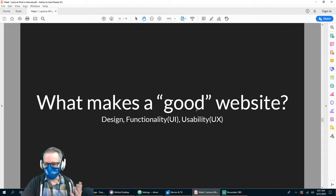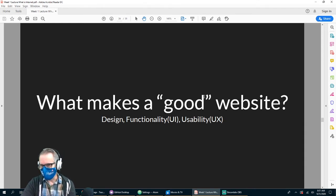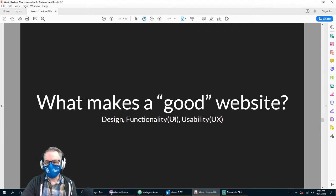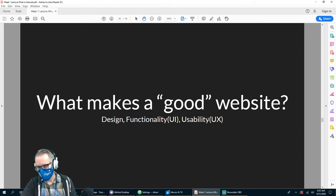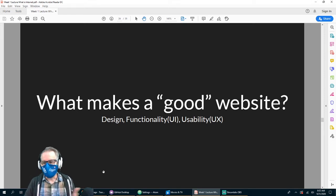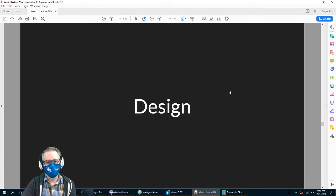Let's think about some things that make up a good website. There are three things: design, functionality — UI, or user interface, which is how easy something is to use and how well it works — and usability, or UX, user experience, which is how easy it is to use. First, let's look at design.